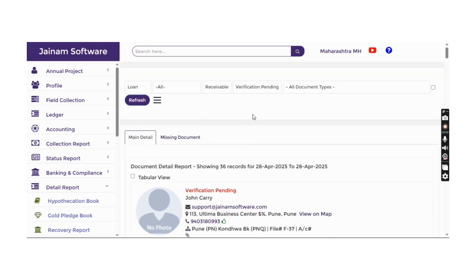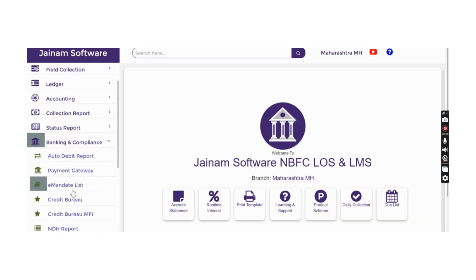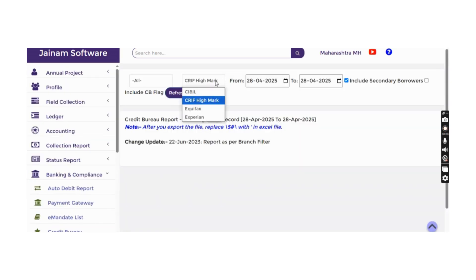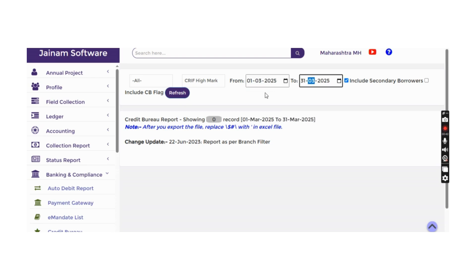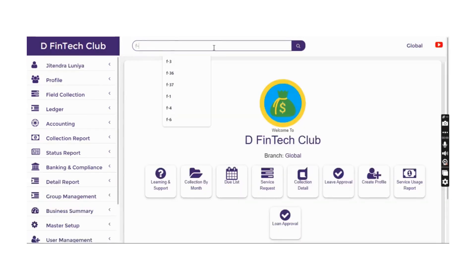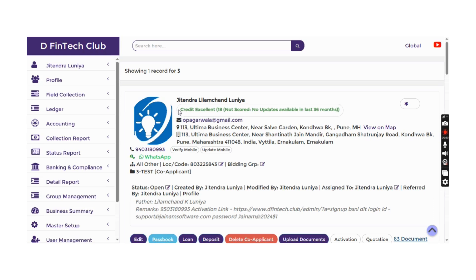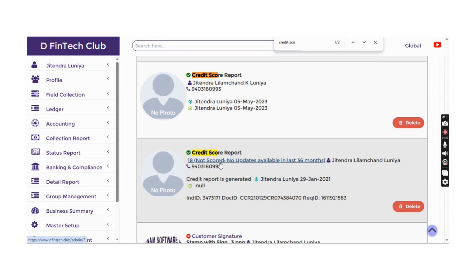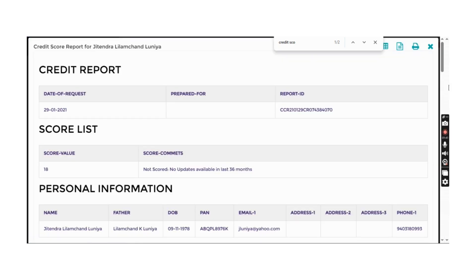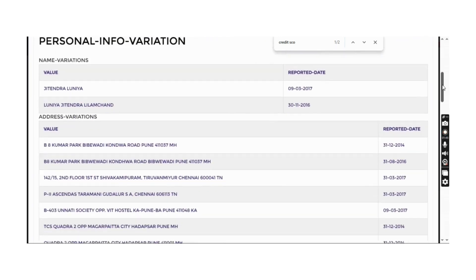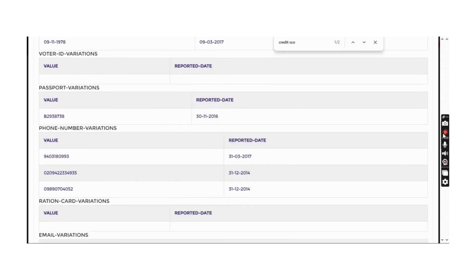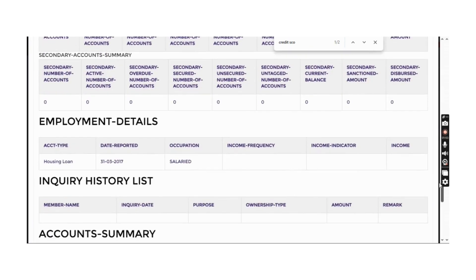For credit check and underwriting, in the banking and compliance section, you can select which credit agency to submit data to, download the report, and submit it for a specific date range. When searching a profile, you can view all associated documents and see the customer's credit score. Clicking the generated report provides full details including personal information, address variations, mobile number variations, and account summary of previous loans.